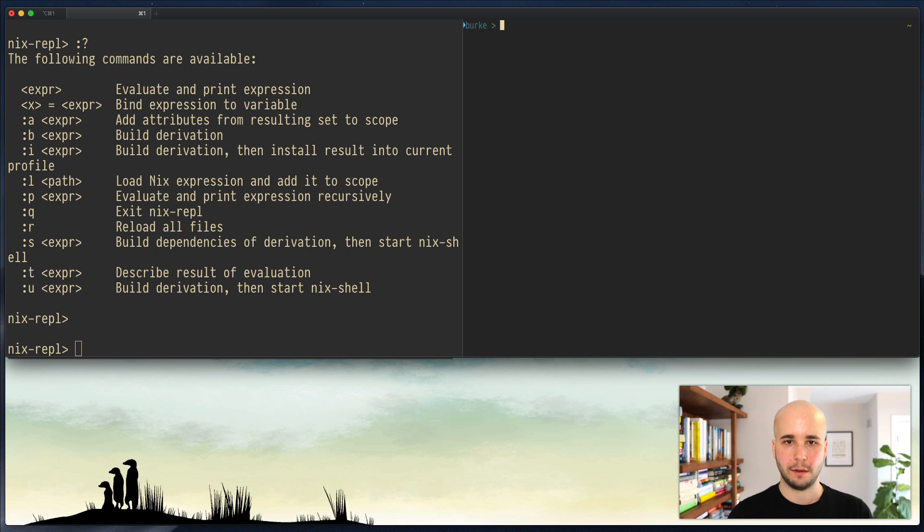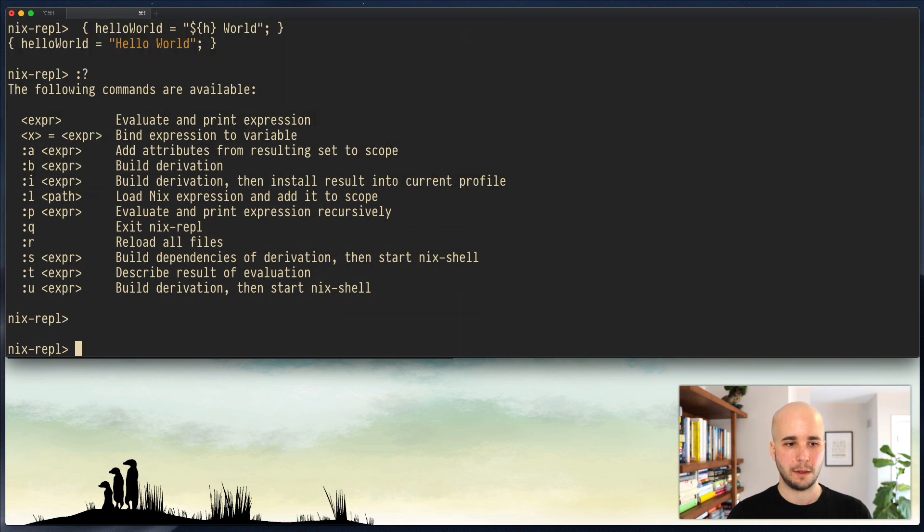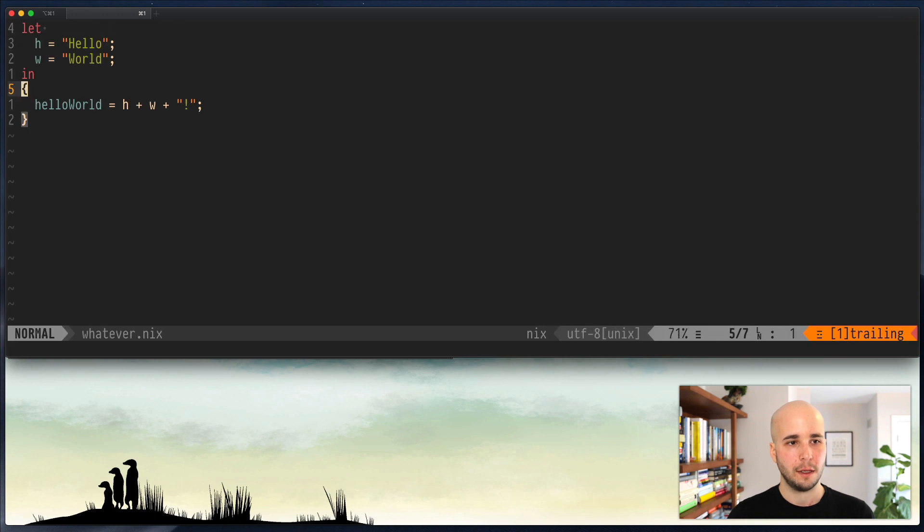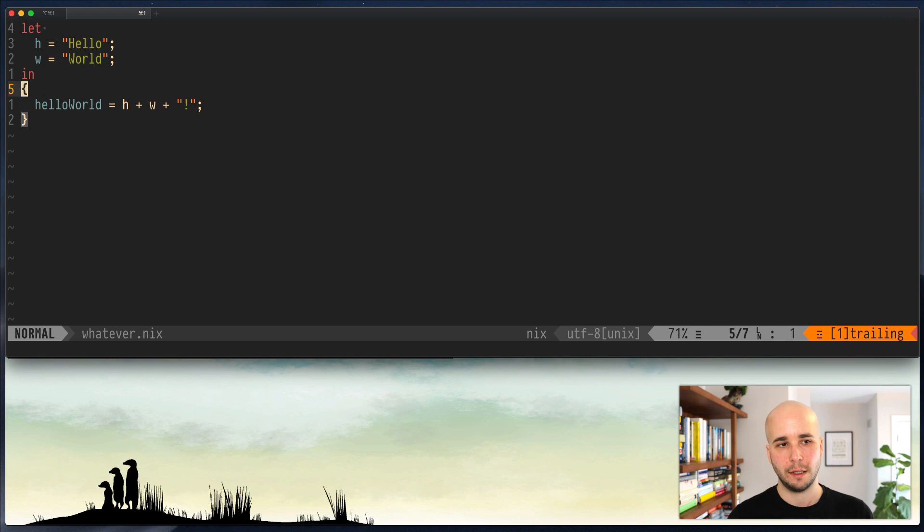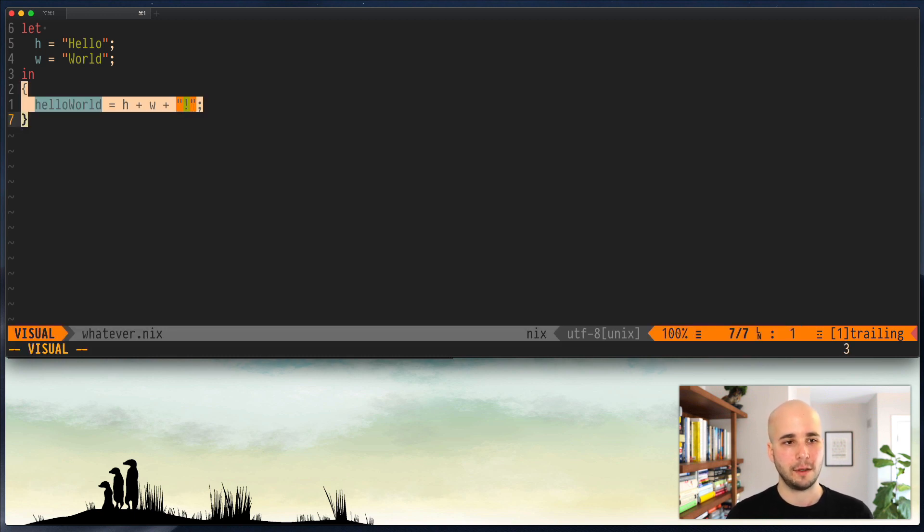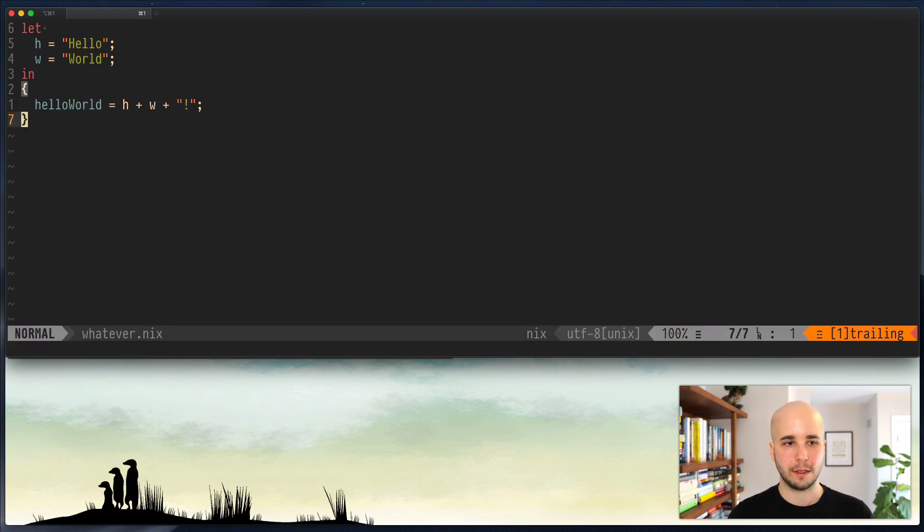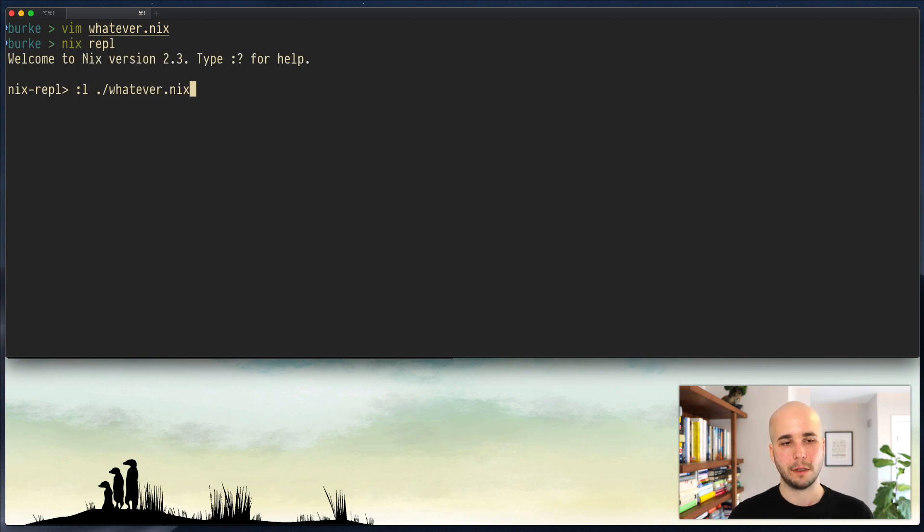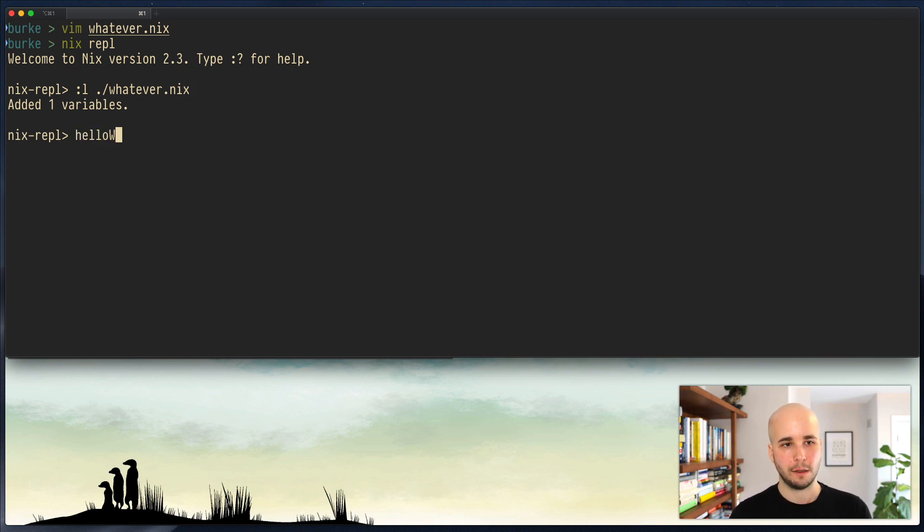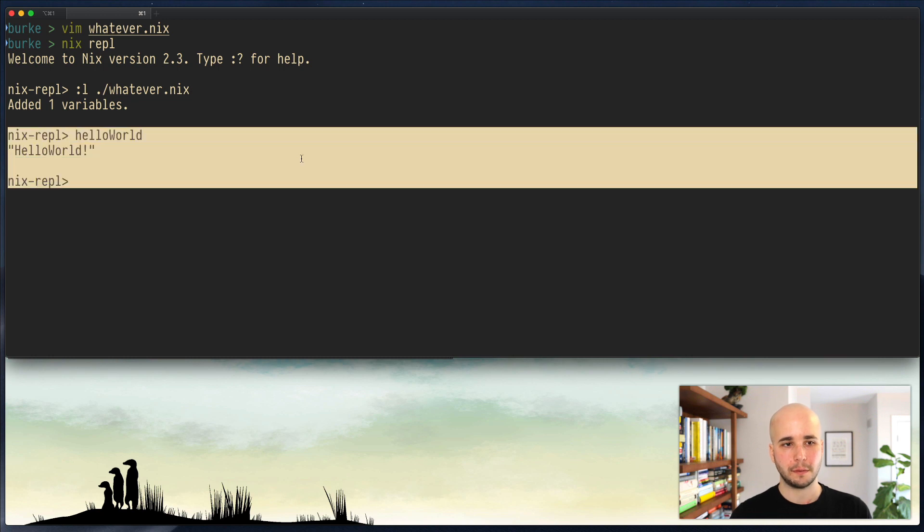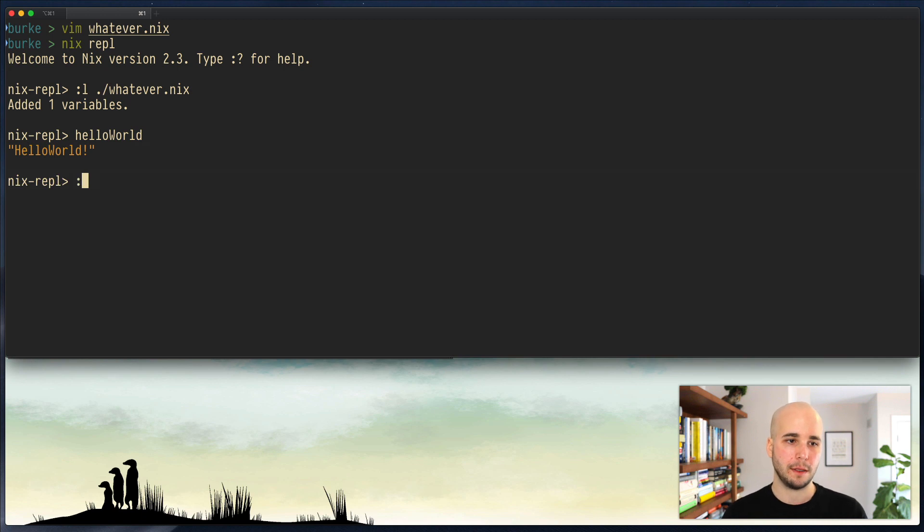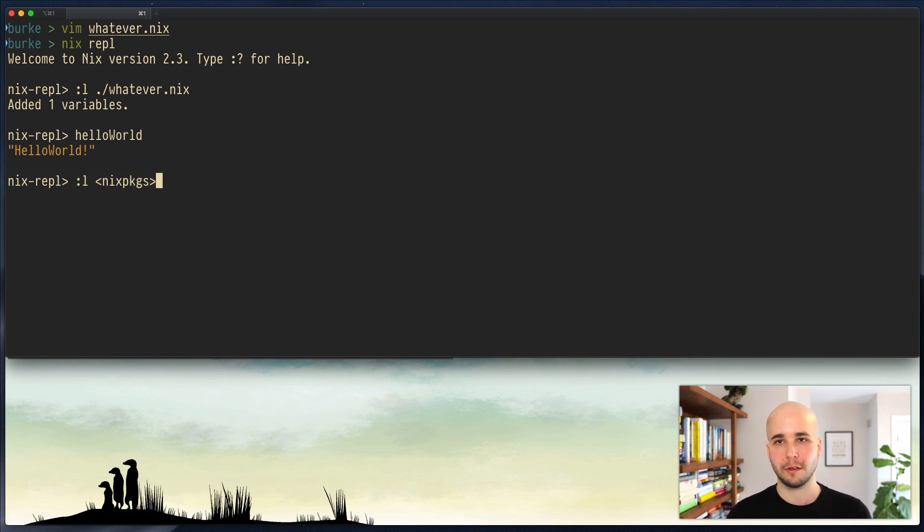I'm going to open that whatever.nix here. And let's say, well, let's just try loading this. So the thing that it actually returns is an attribute set containing one attribute. So let's go to a nix REPL and go load whatever.nix. And it says it added one variable. And then if we go hello world, we have that value. So you can use this to load...